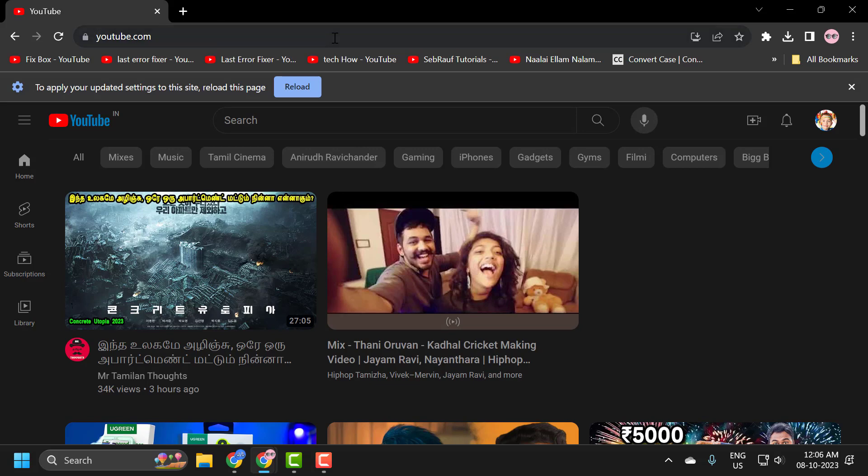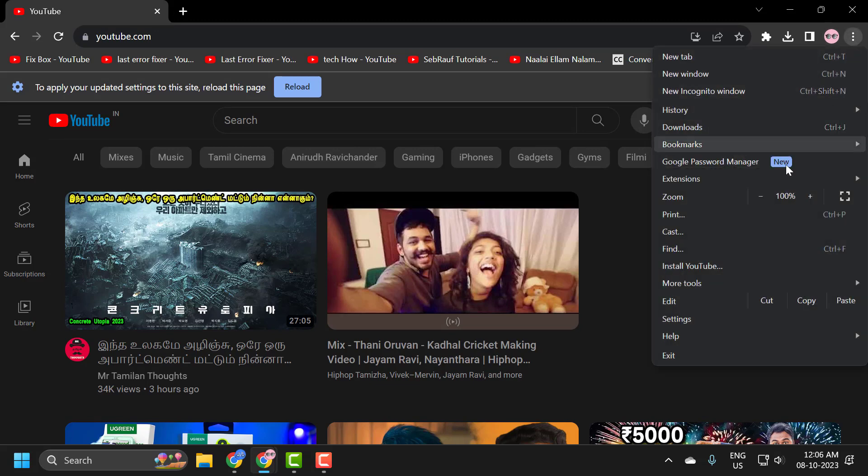Now the final step is to add an extension to your browser. This extension will block the notification that YouTube is showing us. This way we will avoid this problem. Click on the three dot icon and select extensions.